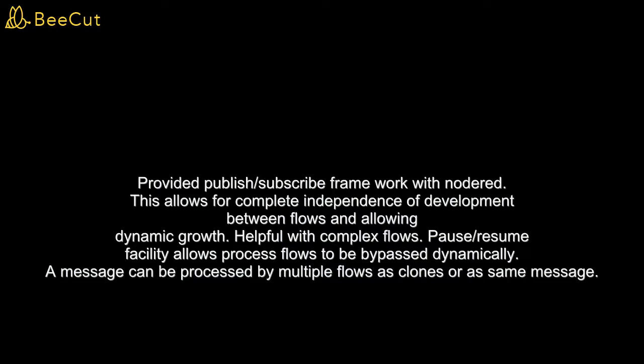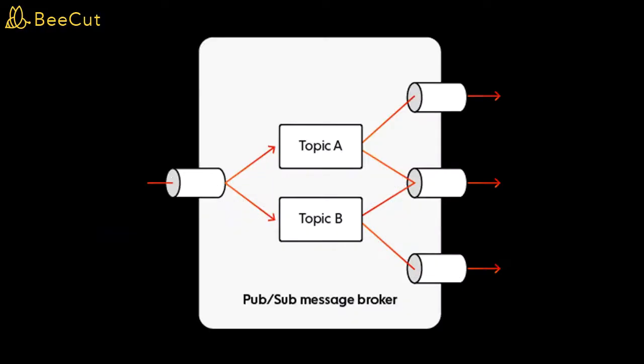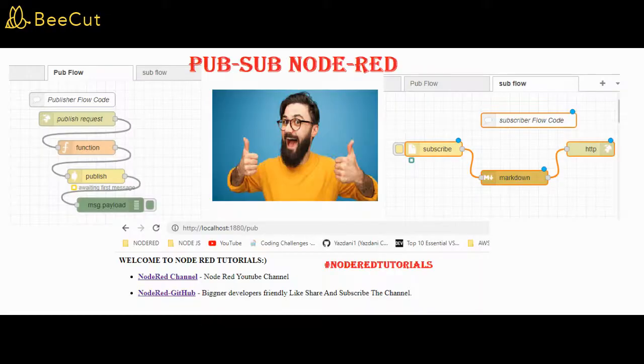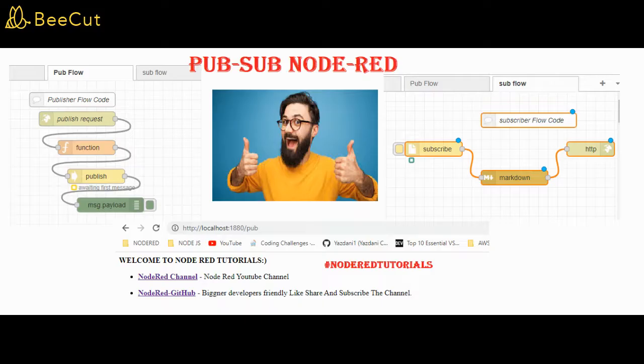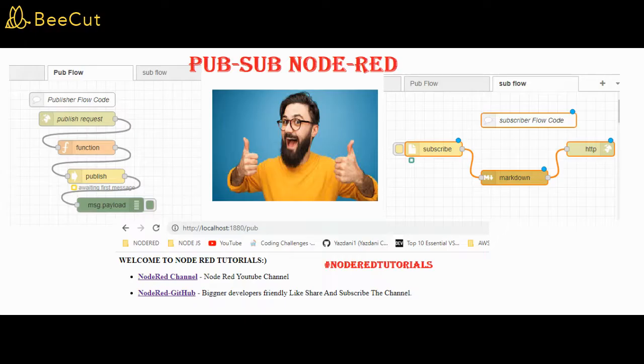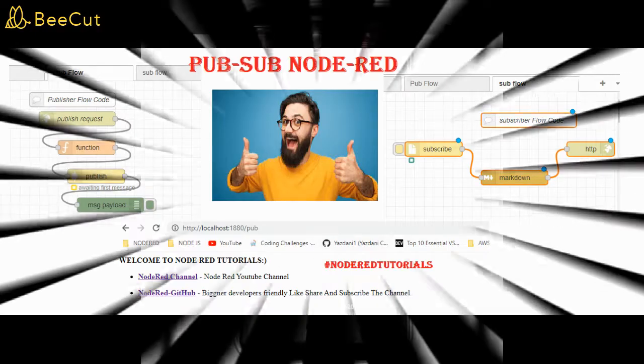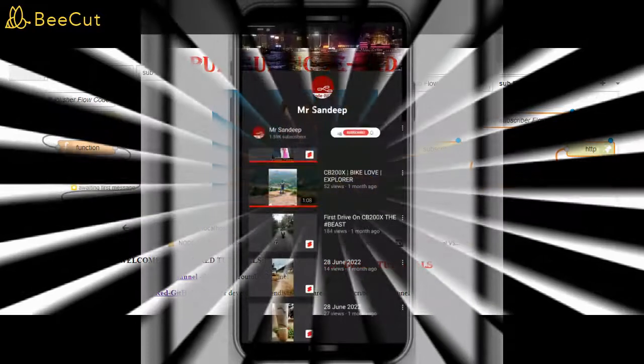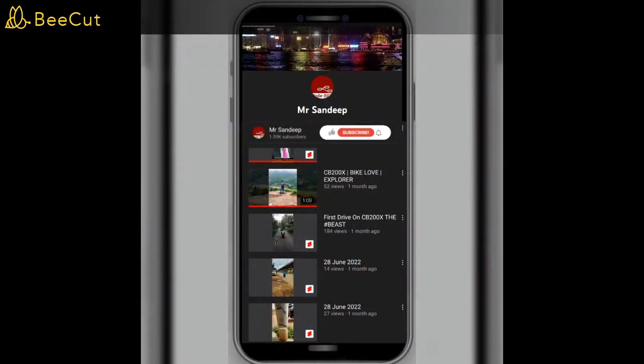As you can see, I have created two flows here, basically pub flow and sub flow. Pub flow is where I will be giving some requests which will be sending from the pub flow, and that data will be consumed in another flow, that is sub flow. Without wasting time, let's get started with the coding part.